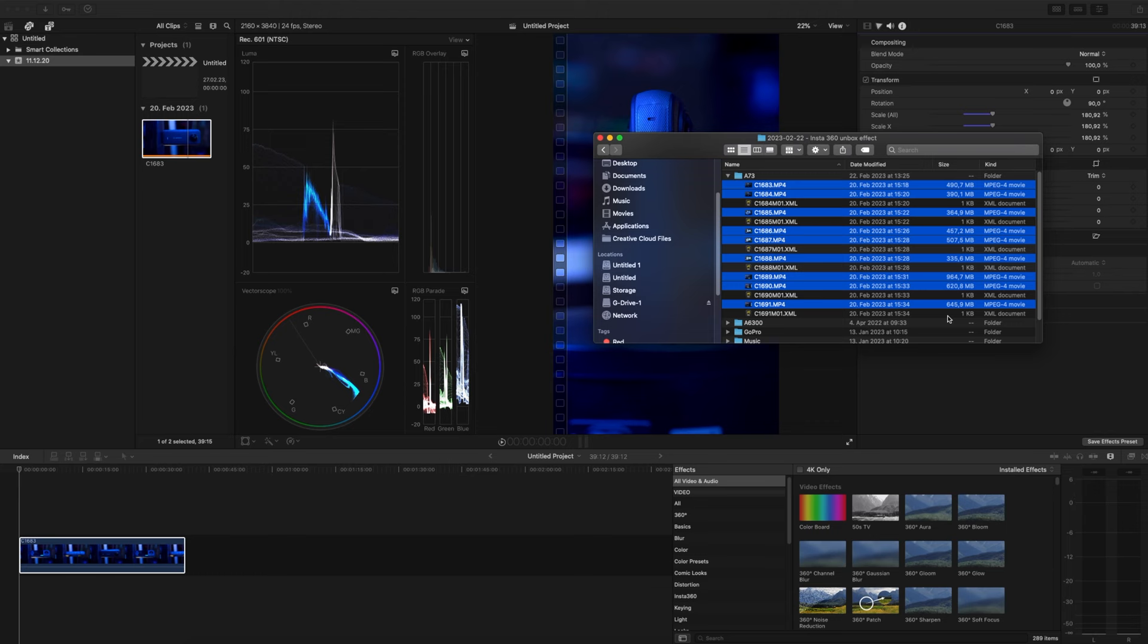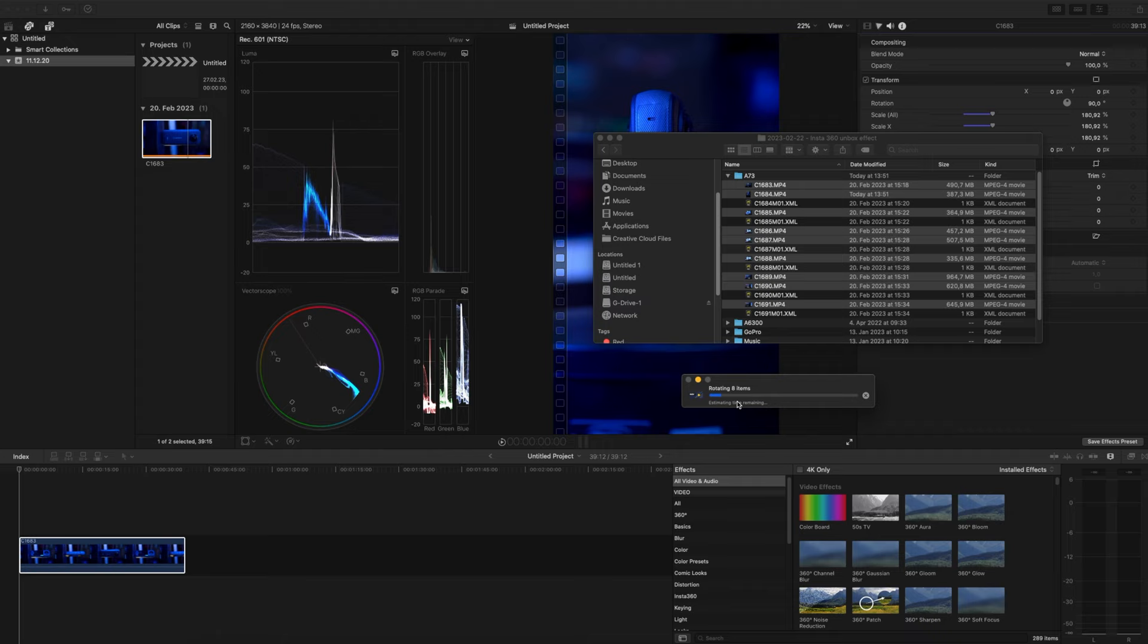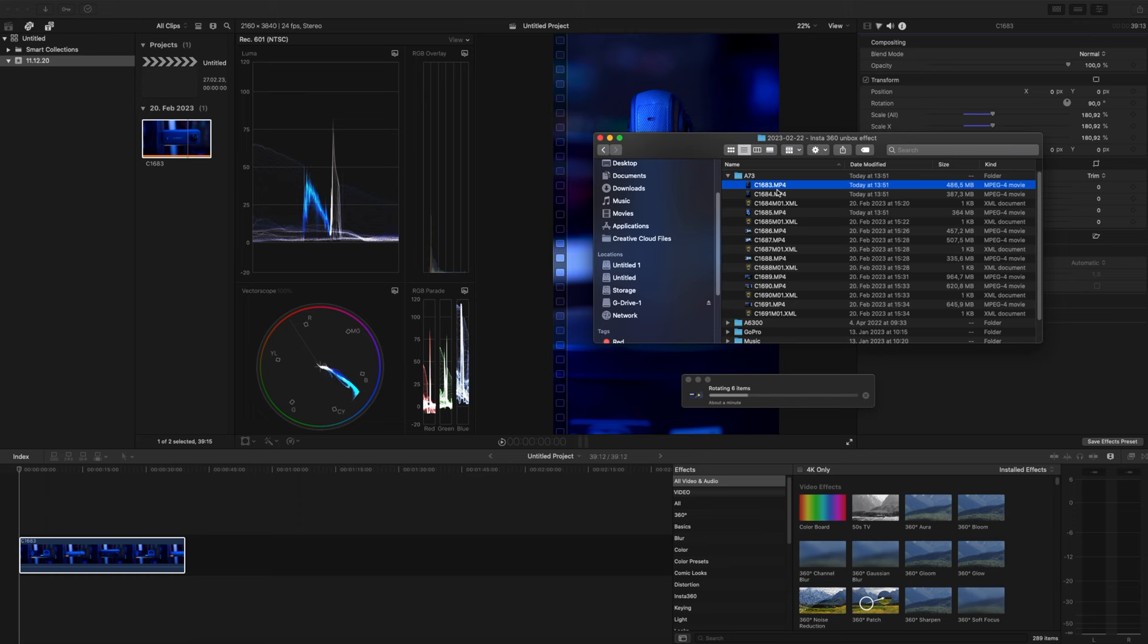What this will do in the background, as you can see, it's rotating the items and basically now you can see it's rotating the items even in the thumbnails. When I play these they have been rotated.